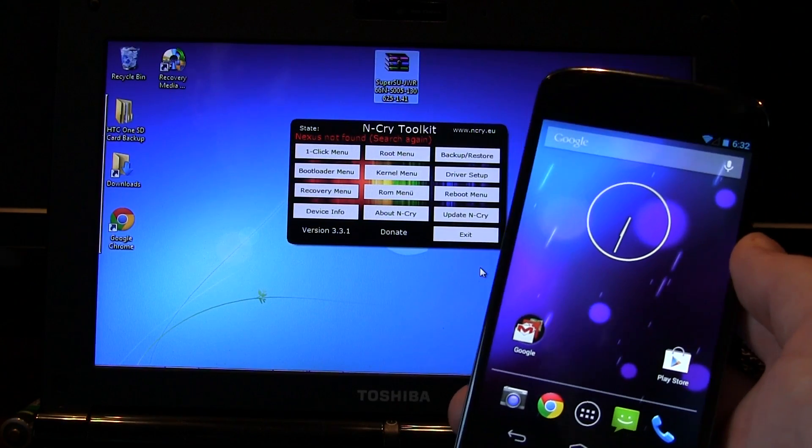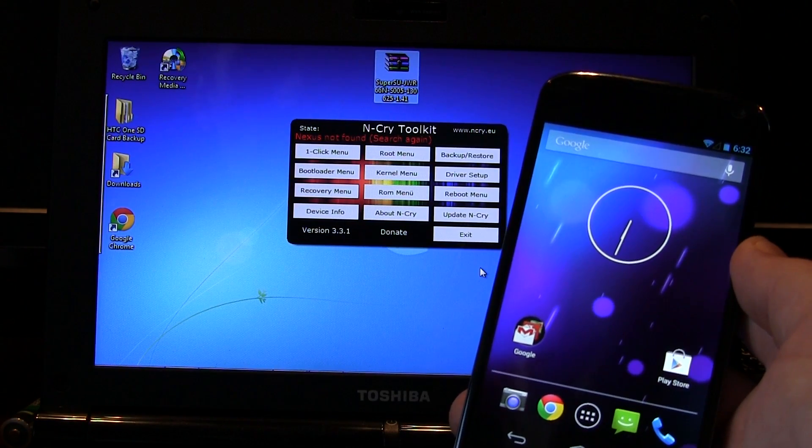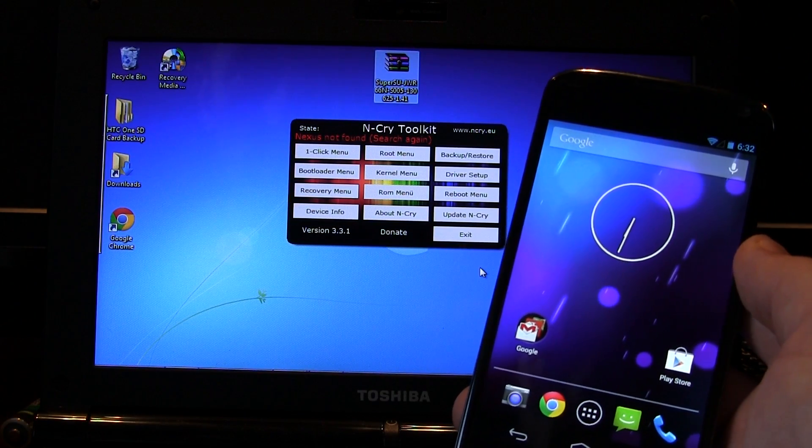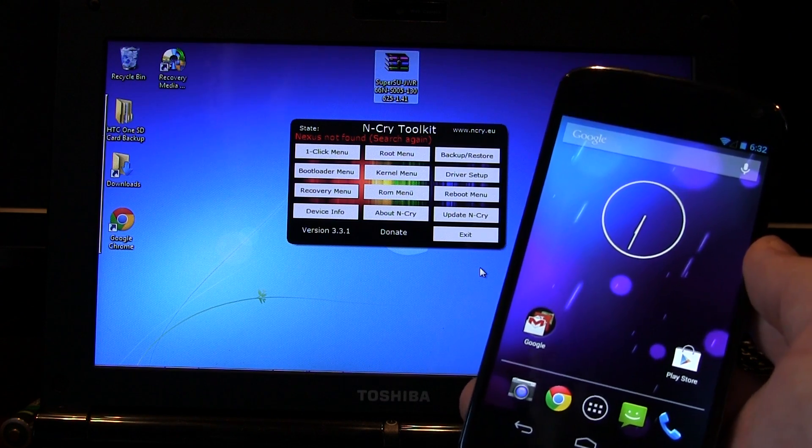Hey guys, Jared back. So in my last video I showed you how to manually push Android 4.3 to your device using N-Cry Toolkit.